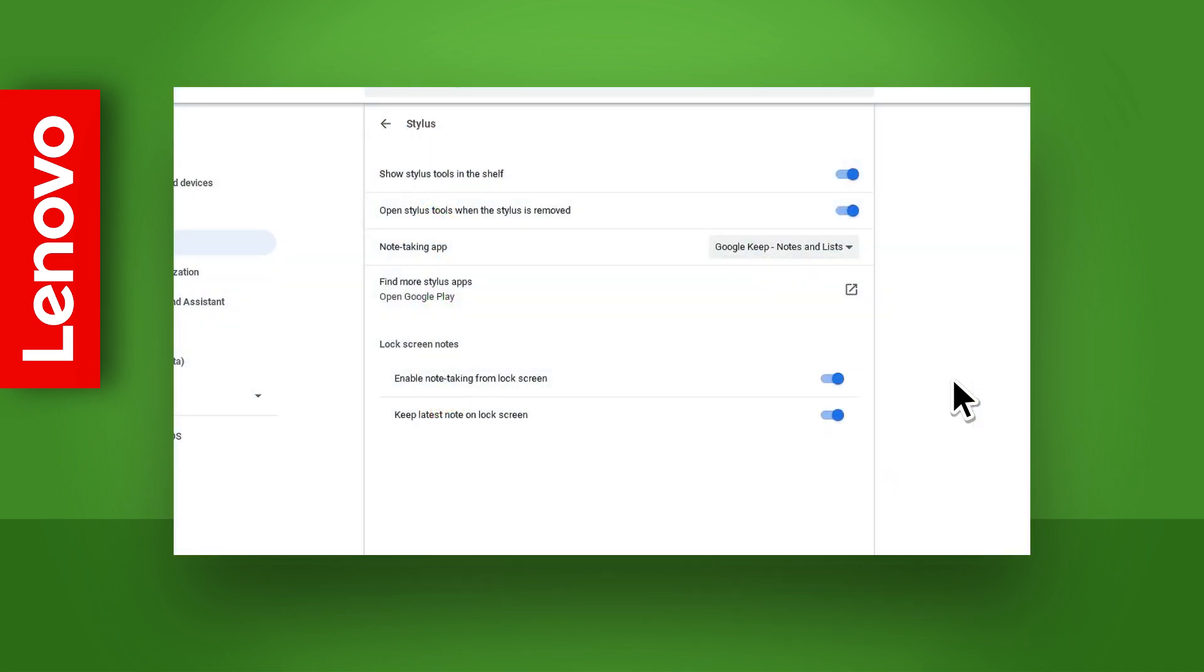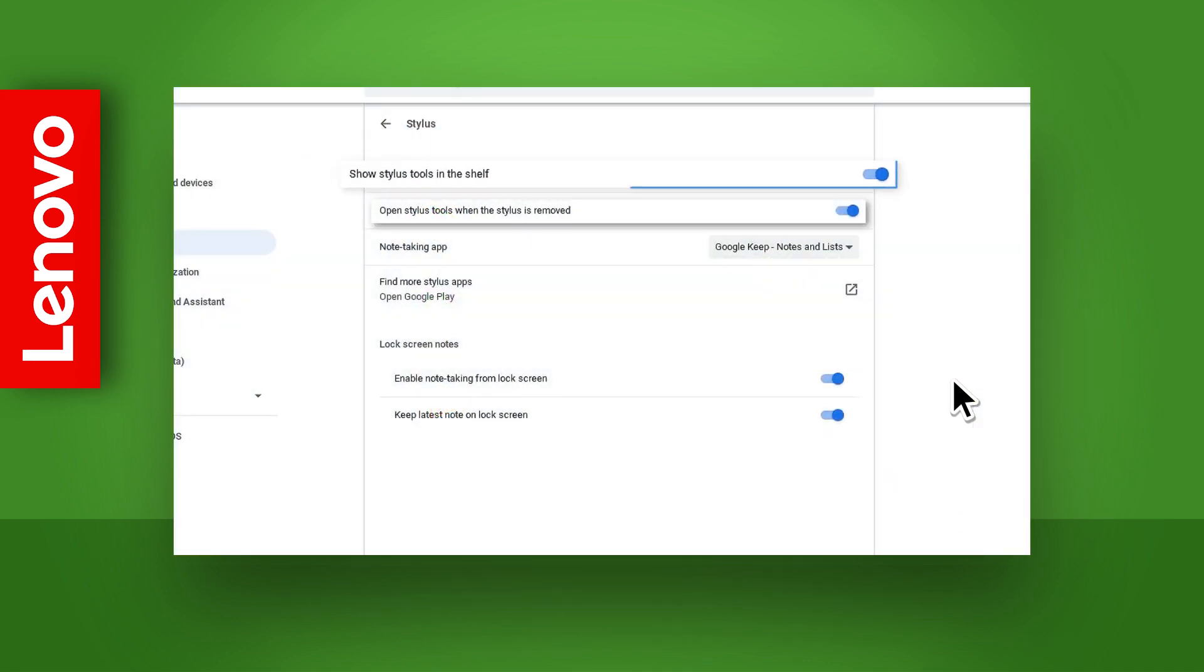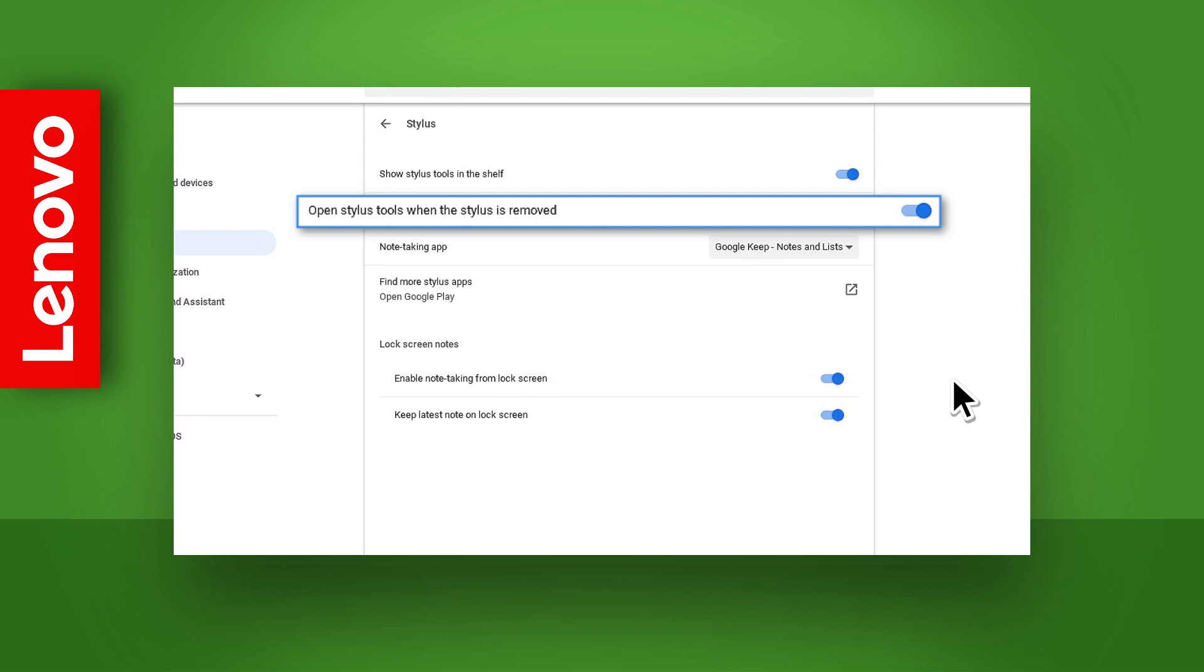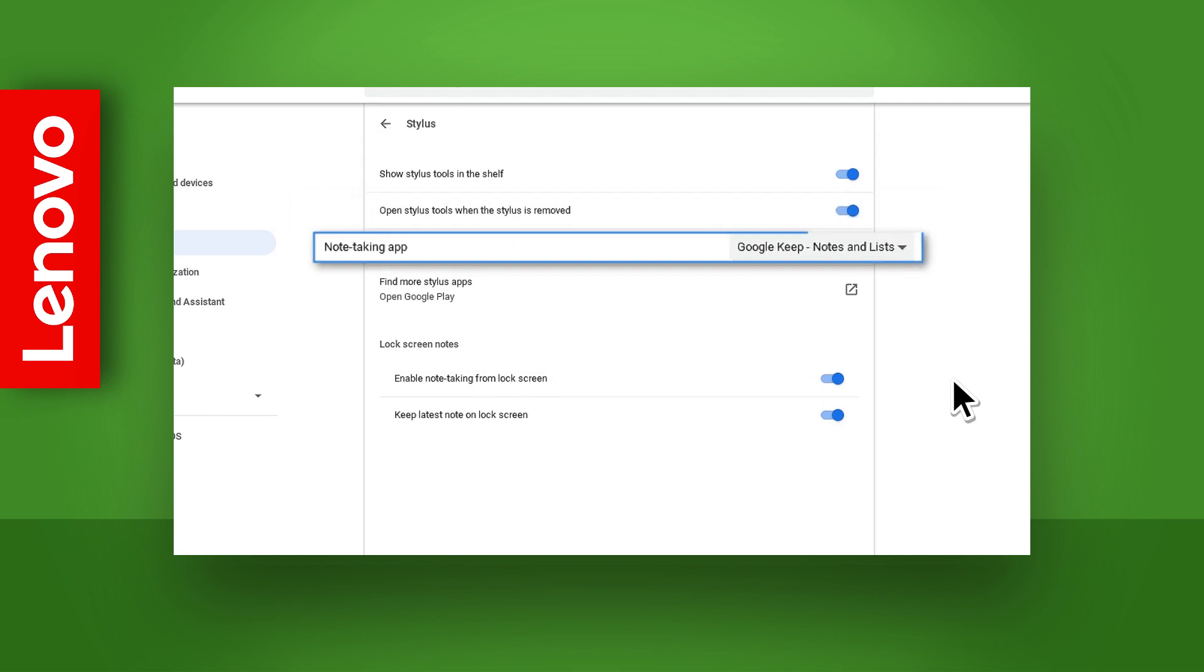In this settings menu you can toggle the stylus tools button on your desktop shelf, open the stylus tool when the stylus is removed, and set your default note-taking app.